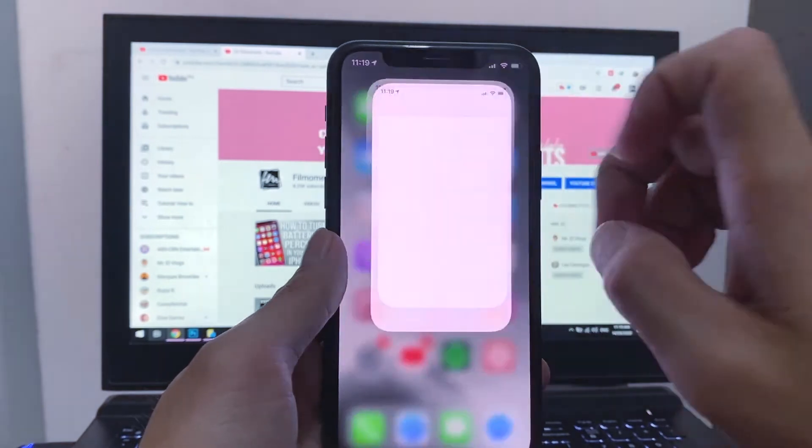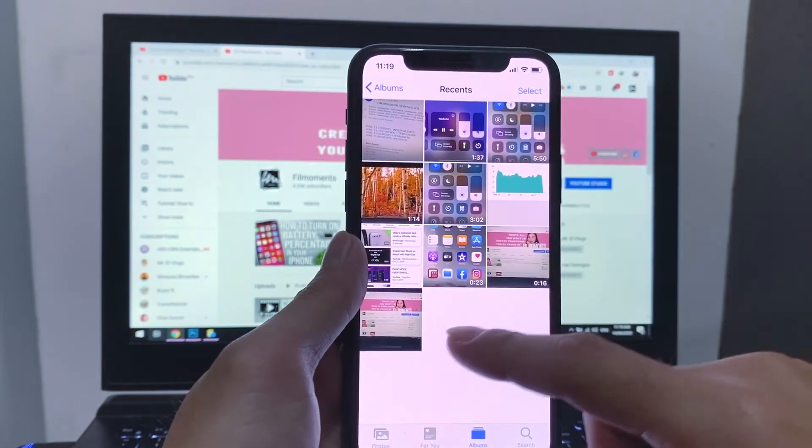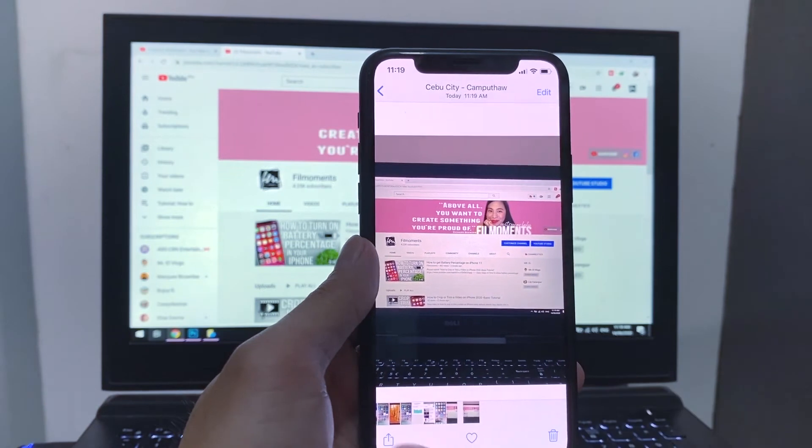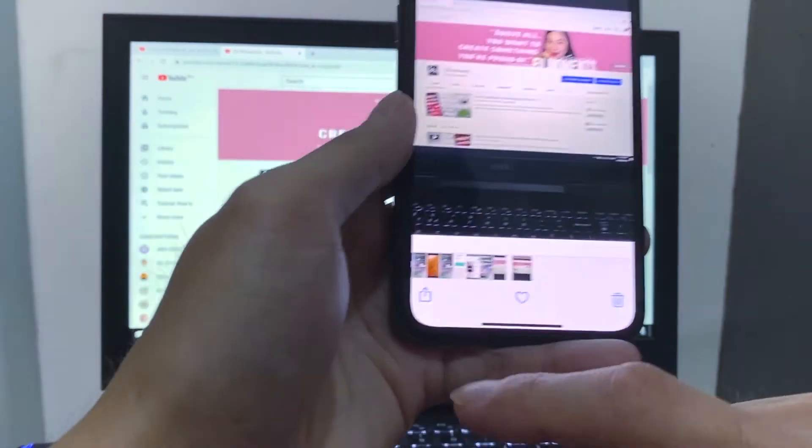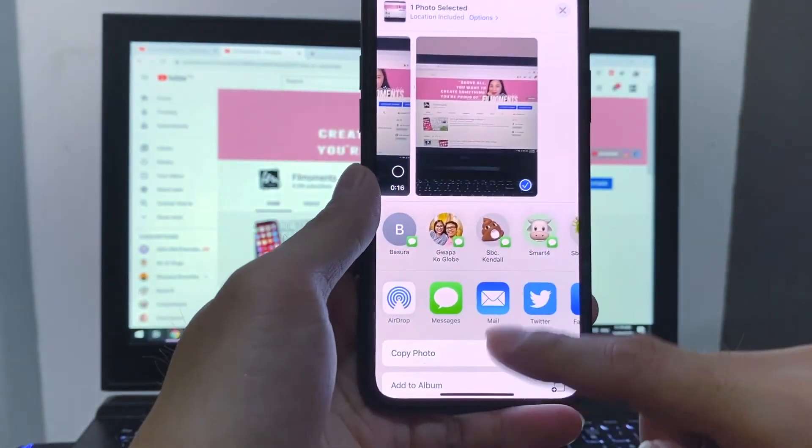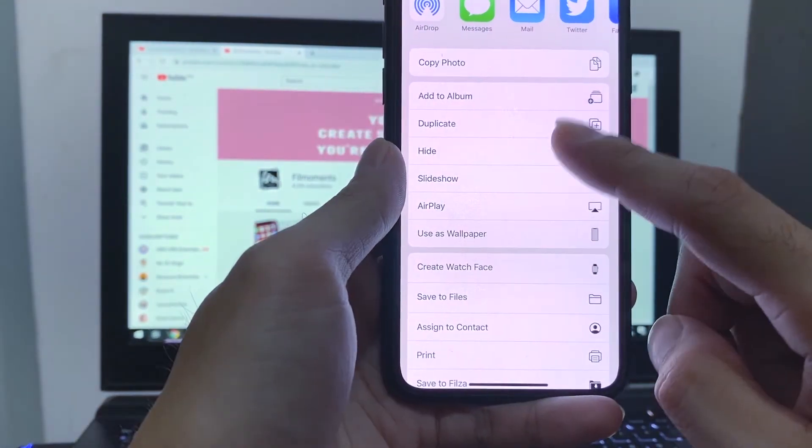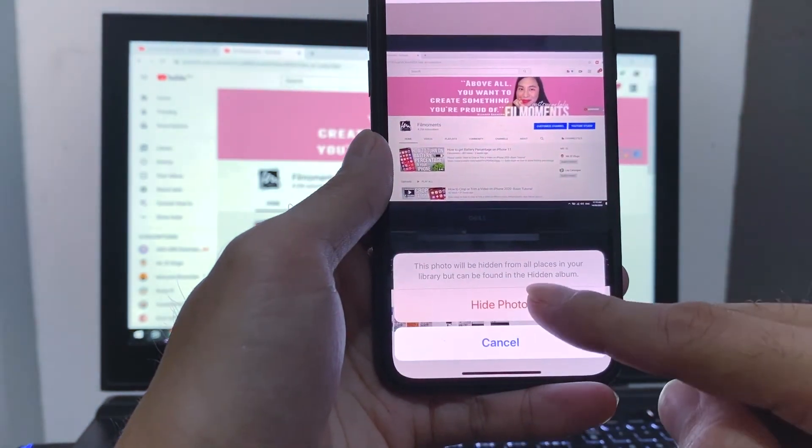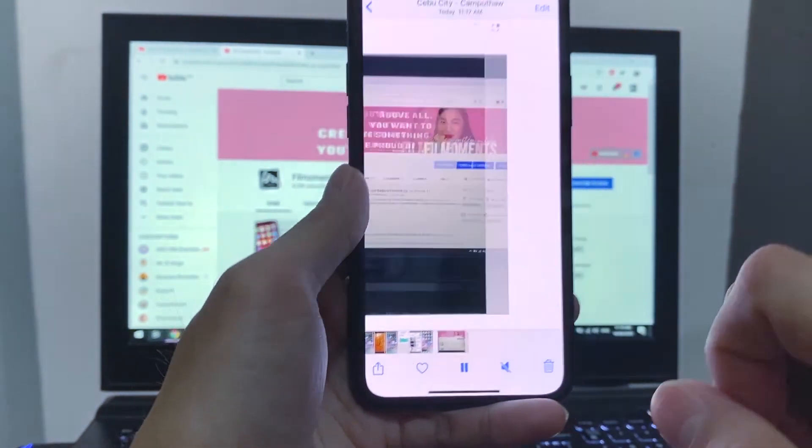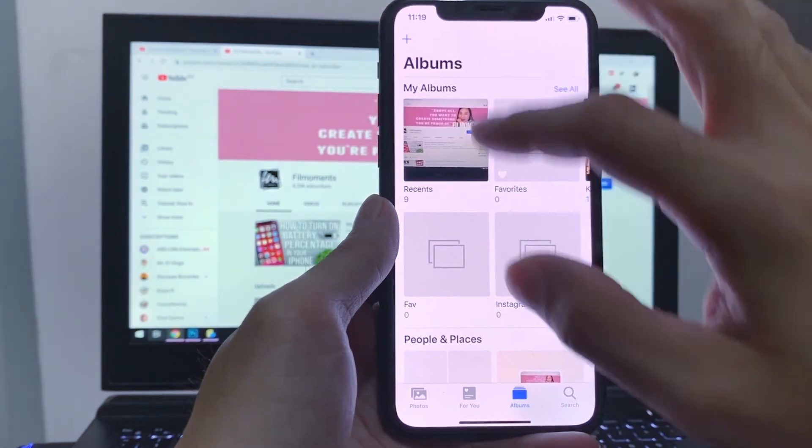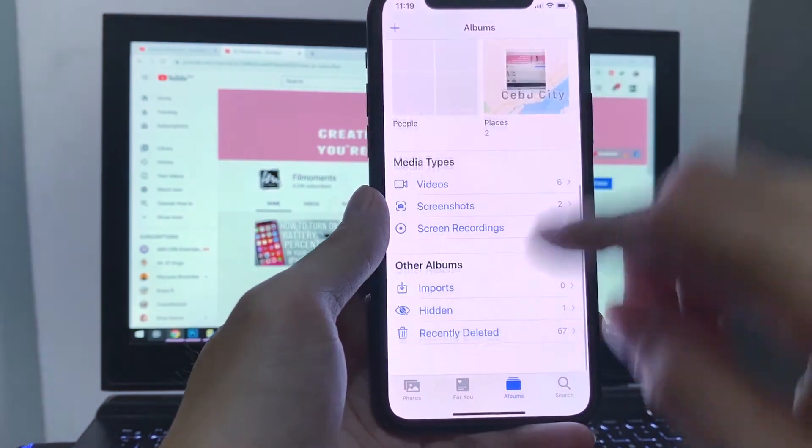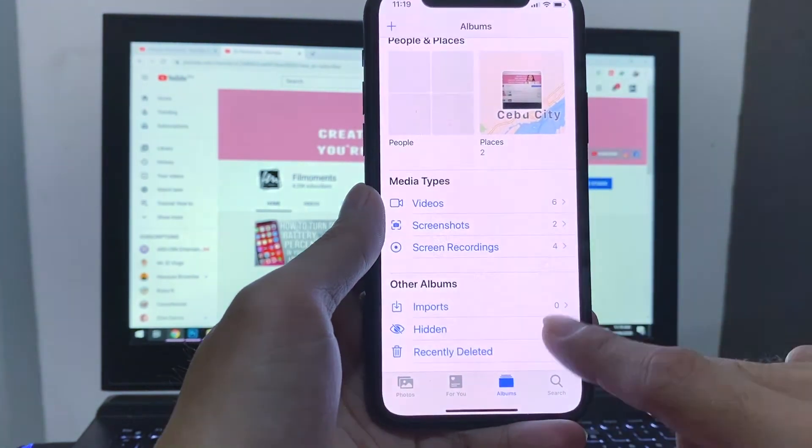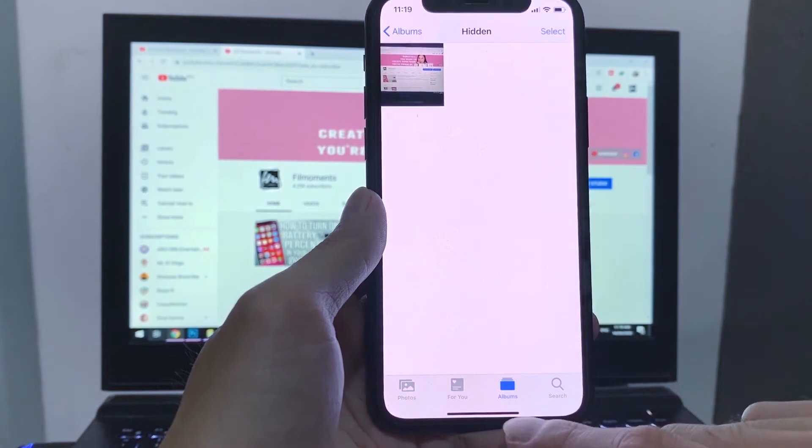Six, you can actually hide pictures from your camera roll. To do that, open a picture. Tap on the share button. Scroll down and tap on hide. So now you hide a picture from your camera roll, but you can also access it by going to the albums. Scroll down. Tap on hidden and it's there.